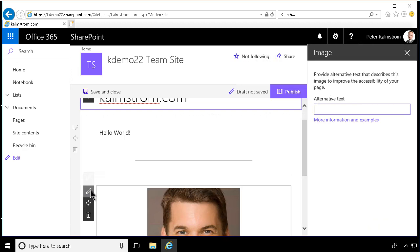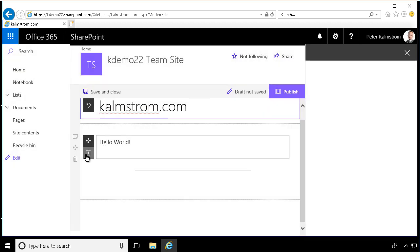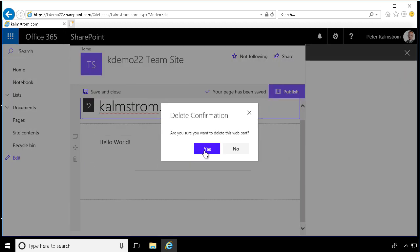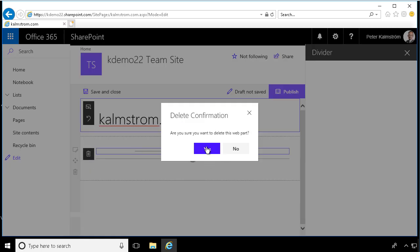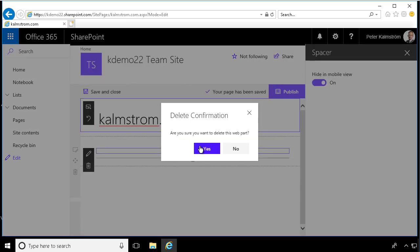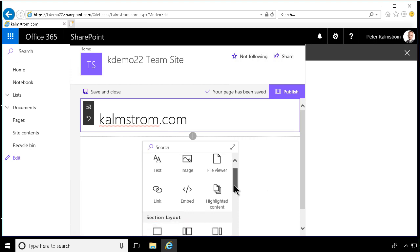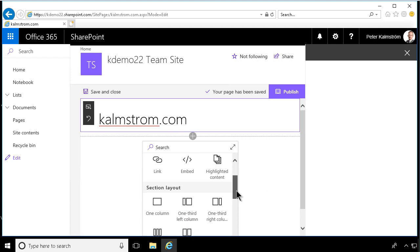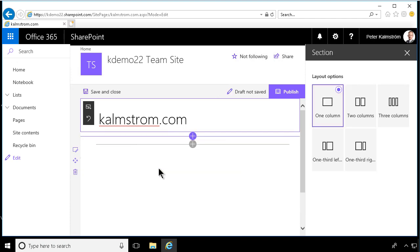So let's clear these web parts that I've been showing you so far. And then I want to show you the section layout. And as you see, you have a couple of different sections there. So if I select the one column, that gives me a section area where I can put web parts in there.